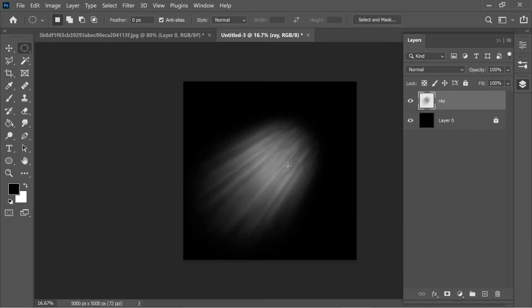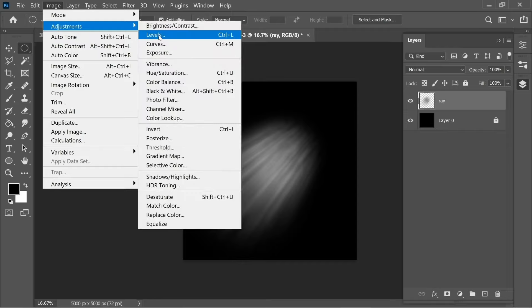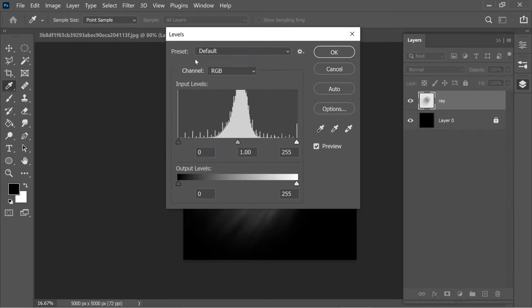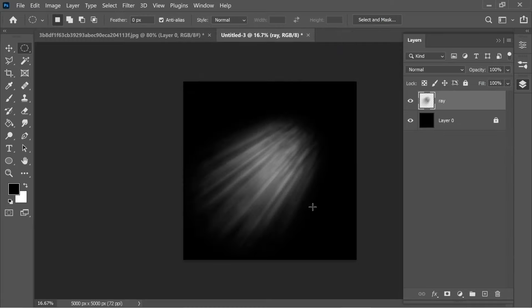To make it pop more, you can go to Image, then Adjustments, Levels, and maybe put this one at 25 and here about 0.60 or 0.65 and here about 200. Press OK and now it pops more.